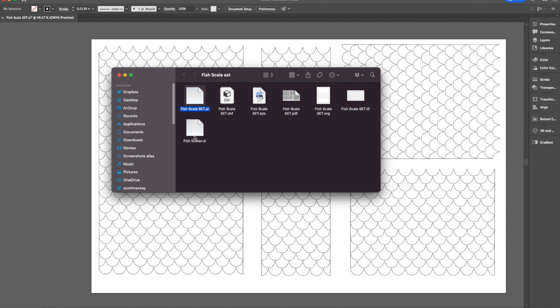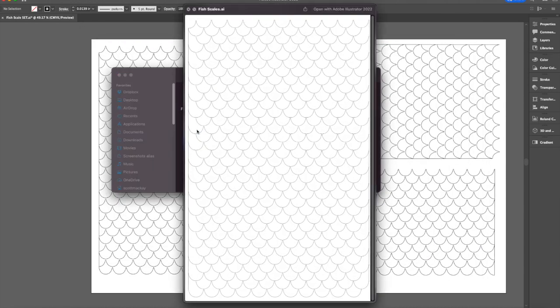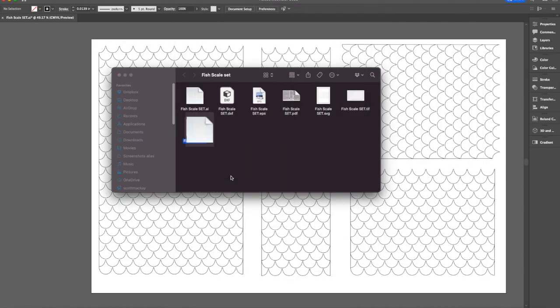And you know, this is another AI, this is just the fish scale itself. It's not the full set. So this is the full set. This is just the main one. So this is how this file type comes.